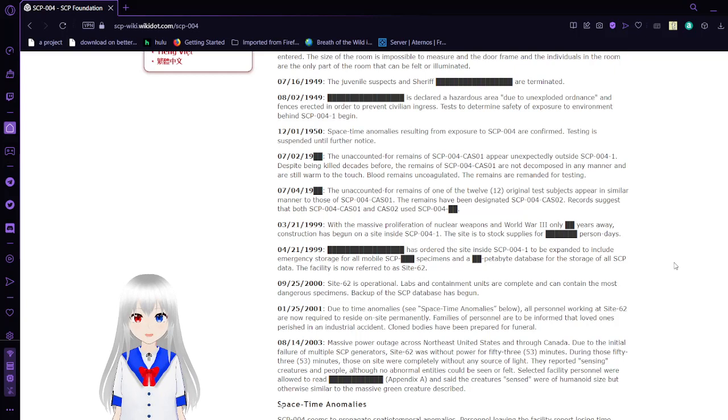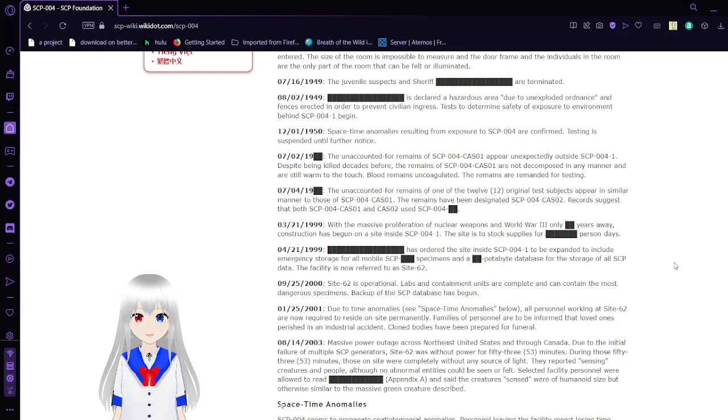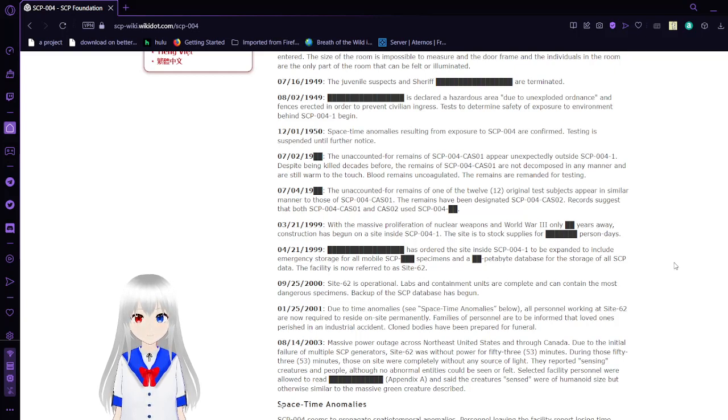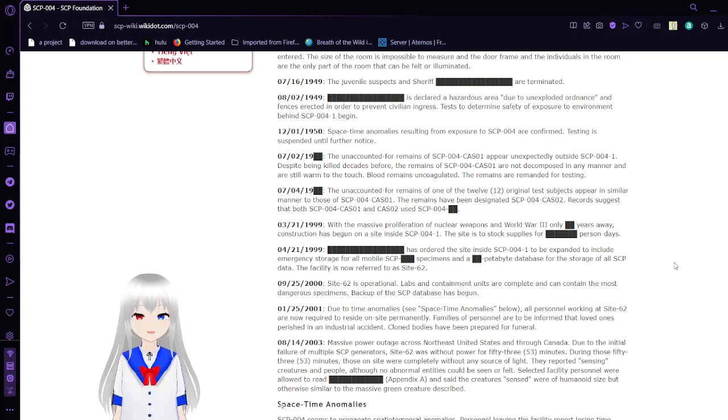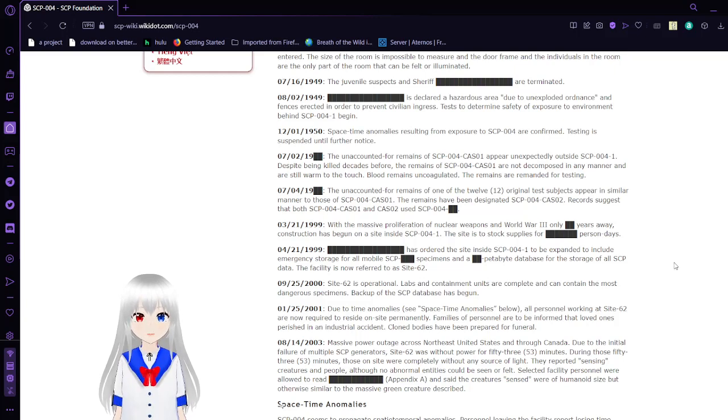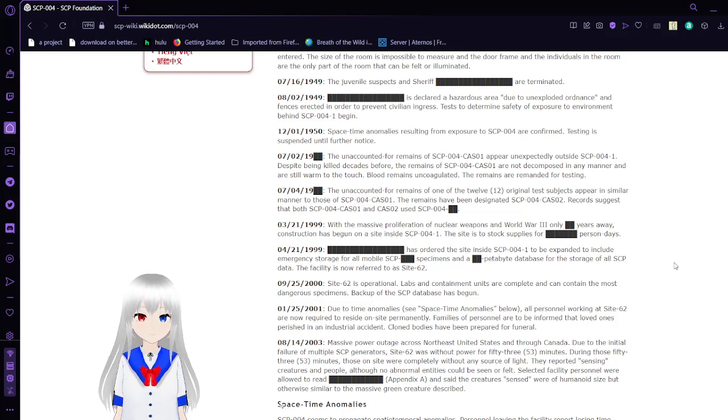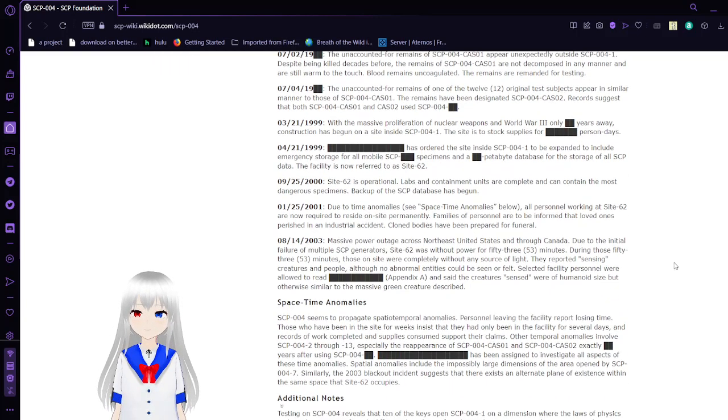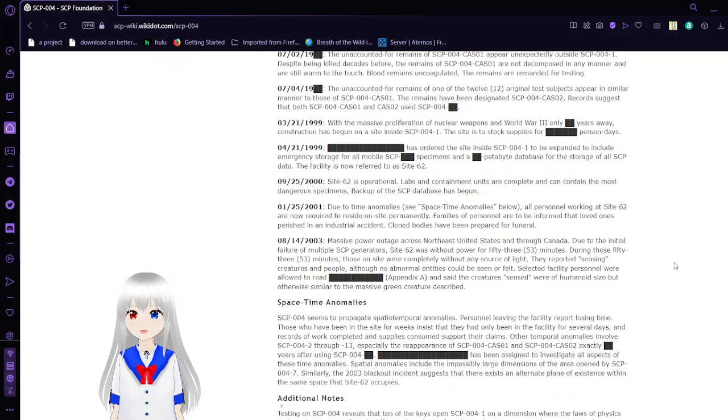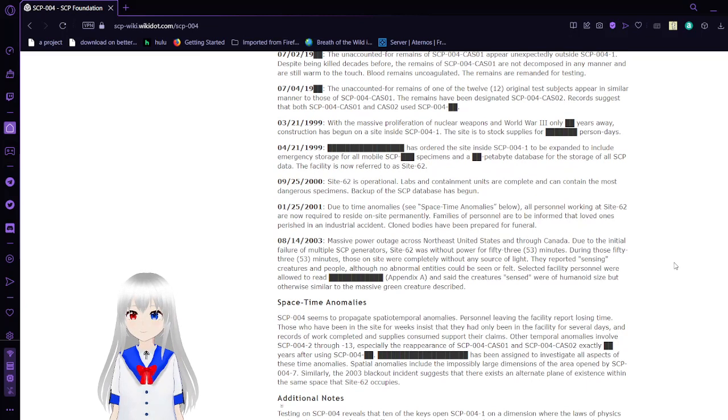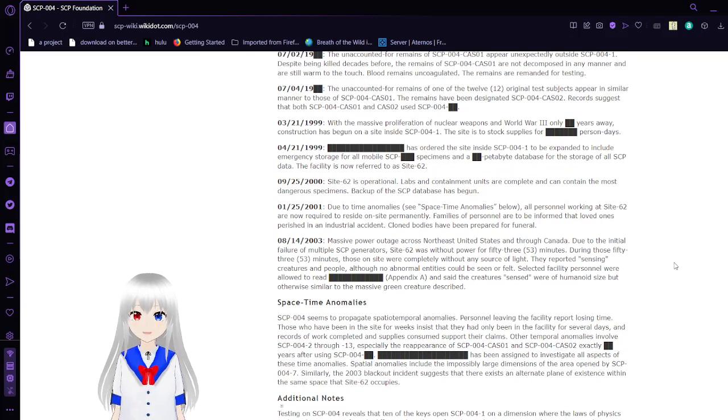July 4, 19 unknown. The total count of remains of one of the twelve original test subjects appear in similar manner to those of SCP-004-CAS-01. That's a huge time skip.